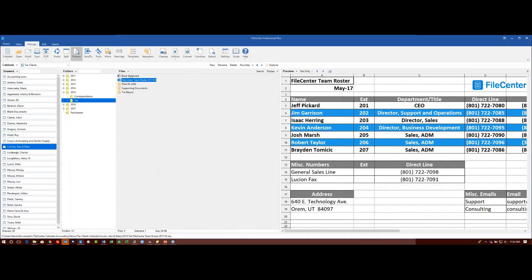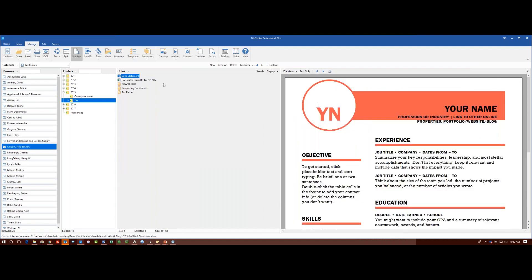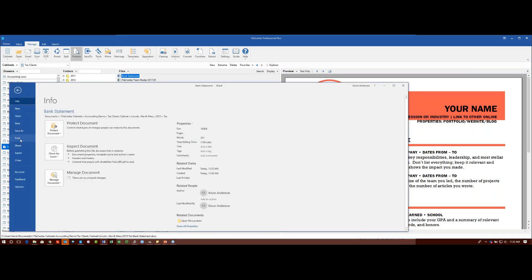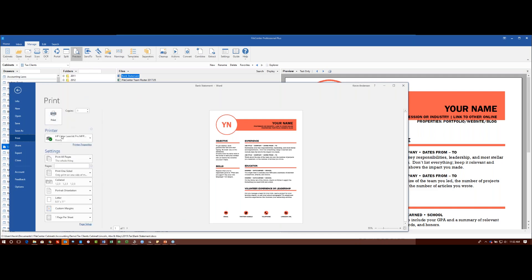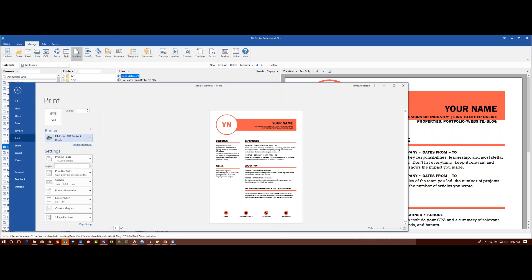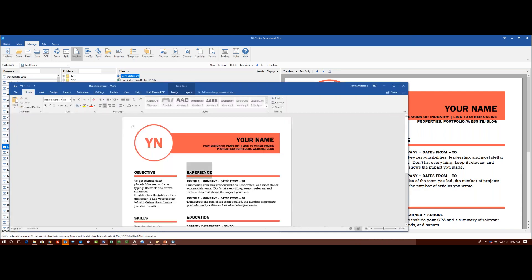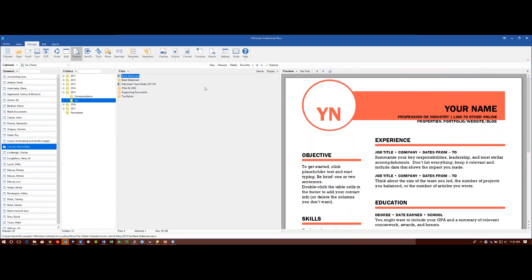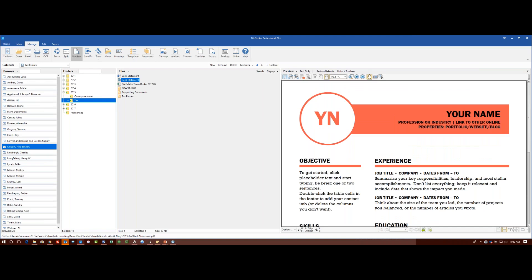You can also print a document directly to PDF. Instead of selecting your LaserJet printer, you select the File Center PDF printer, print it, and it will print directly to PDF — popping up with the same save window. You can then click Save and now you have a PDF version stored as well.